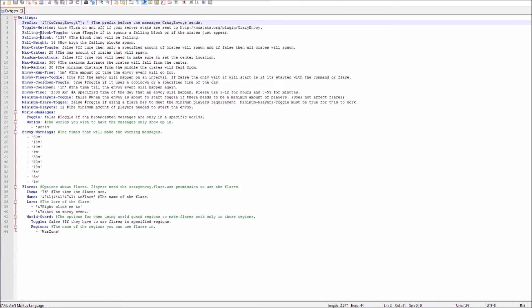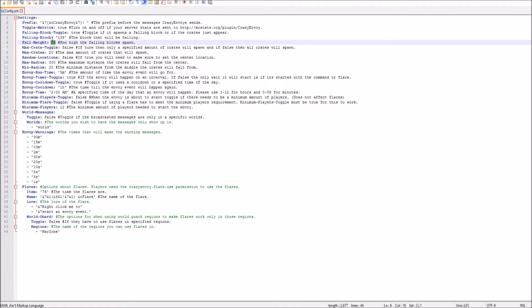And then, if you want a falling block, like the beacon was falling, you can set that. And then this is the ID, the beacon. You can change it to whatever you want. And then just the fall height, it came from 15 blocks above where we set the bedrock in the beginning.